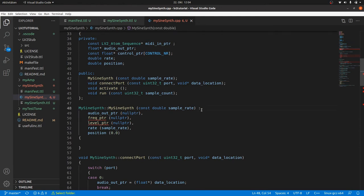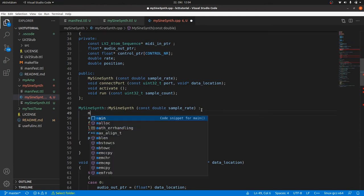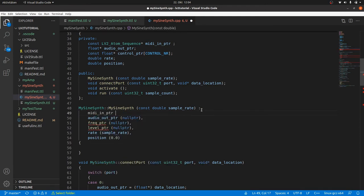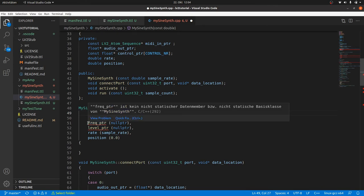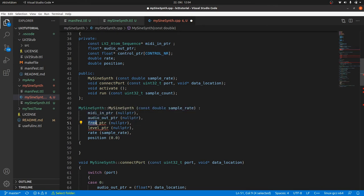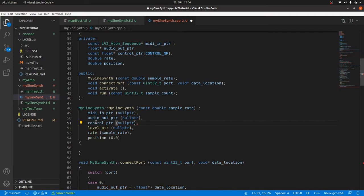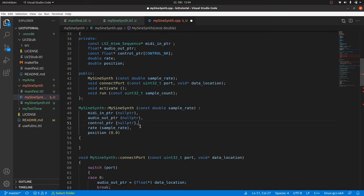In the constructor we add the initialization of the midiInPtr as null pointer. And we do aggregate initialization of our controlPtr array with null pointer in curly brackets. As mentioned before and declared in the TTL file, we'll need the map feature.